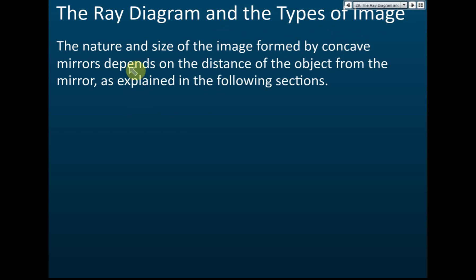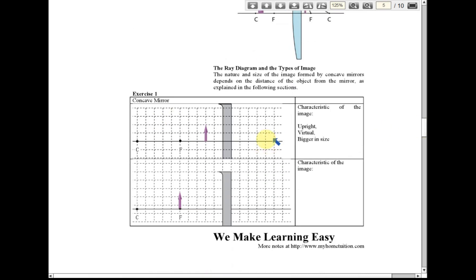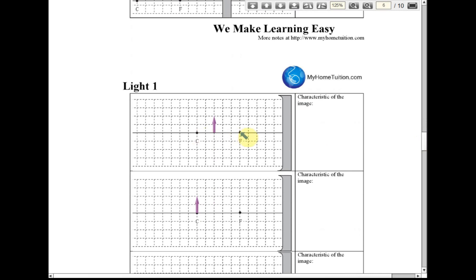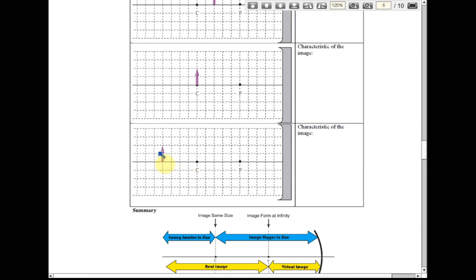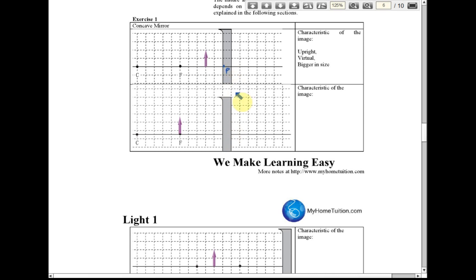The ray diagram and the nature and size of the image formed by a concave mirror depends on the distance of the object from the mirror. For a concave mirror, we have a few cases based on object position: between p and f, at f, between f and c, exactly at c, and beyond c. At different positions, the image characteristics and ray diagrams will be different.